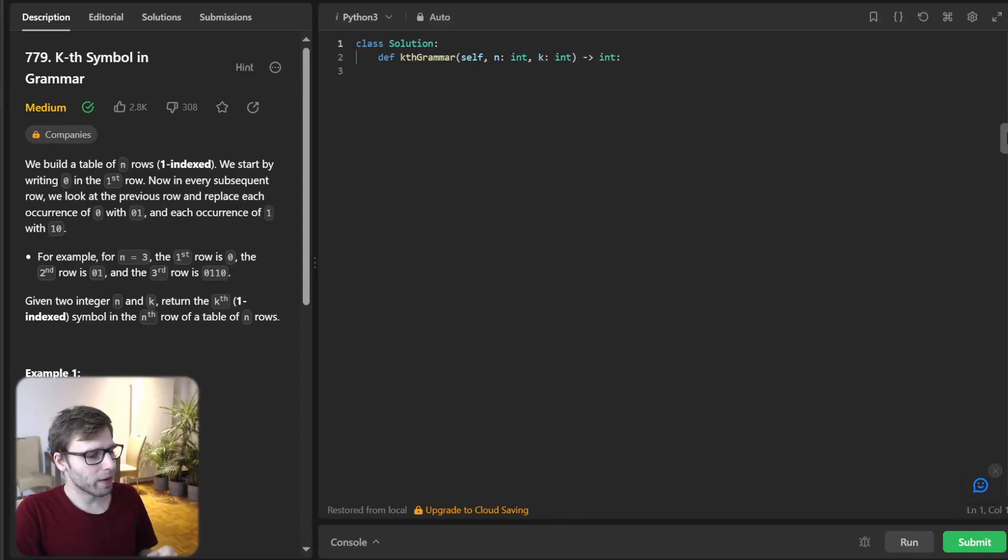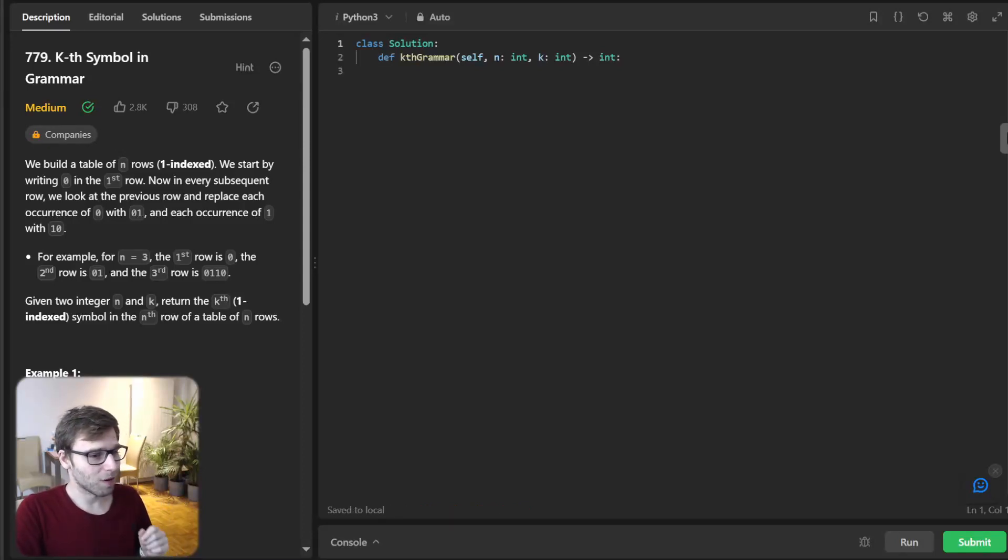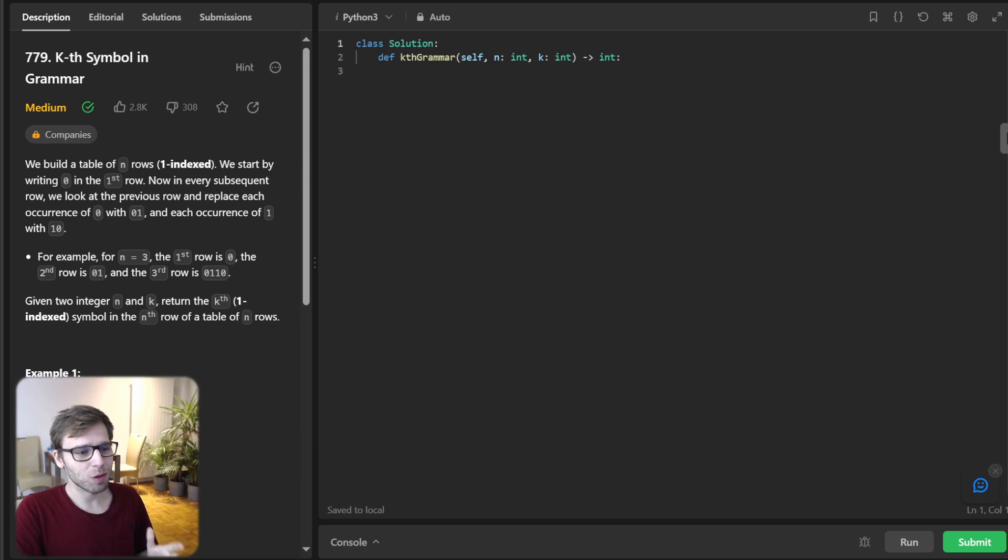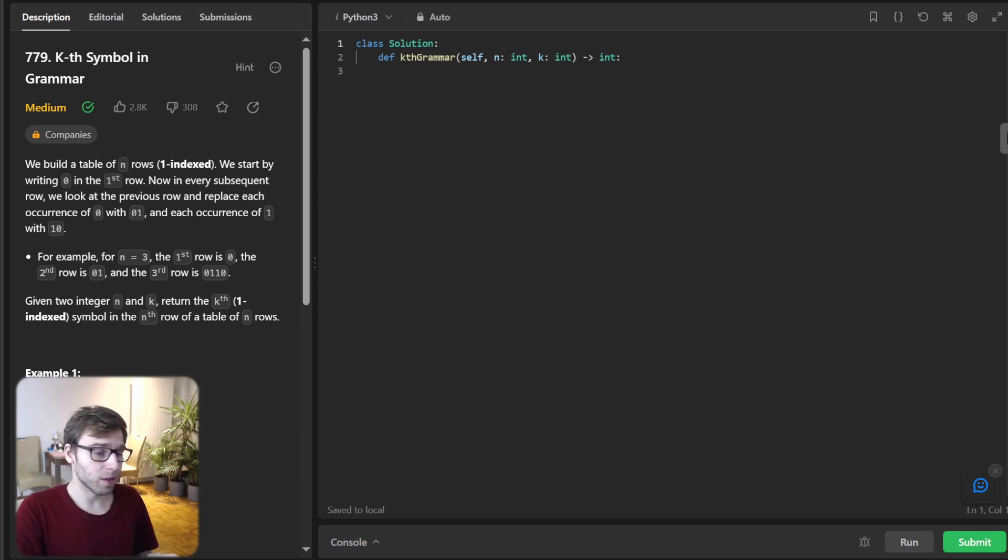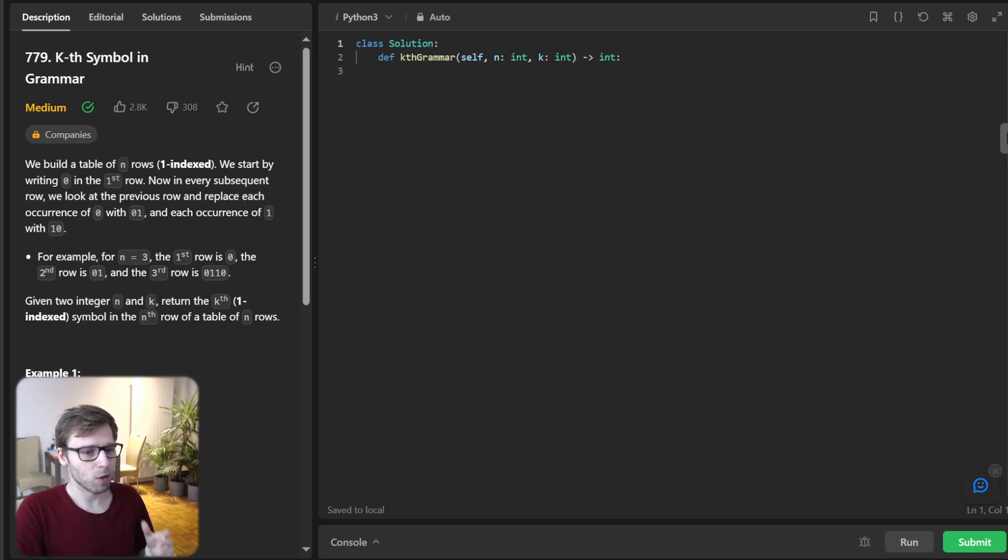Hello everyone, welcome back. Here is Van Amsten with another live coding challenge. Today we are going to tackle a popular problem from LeetCode, the K-th Symbol in Grammar. So let's dive into it.